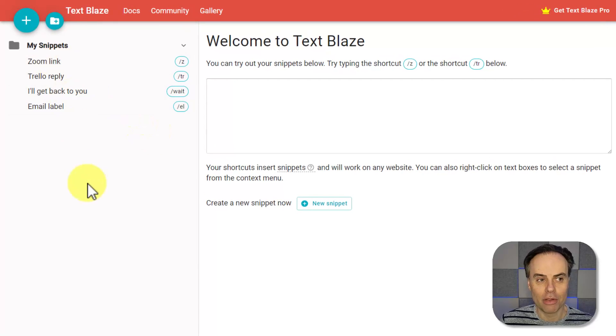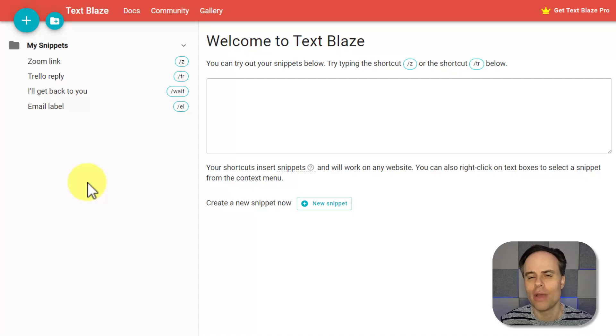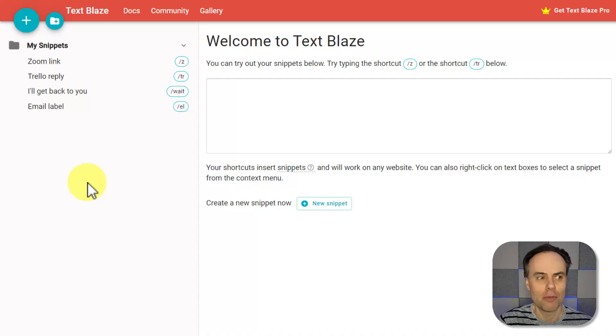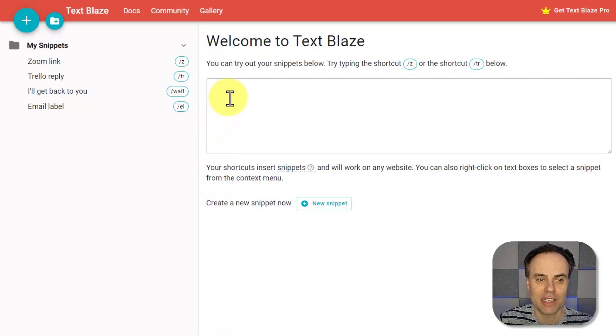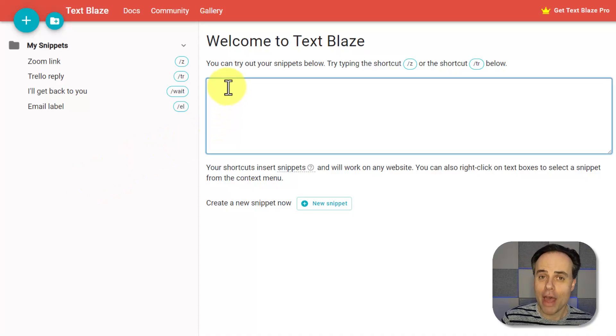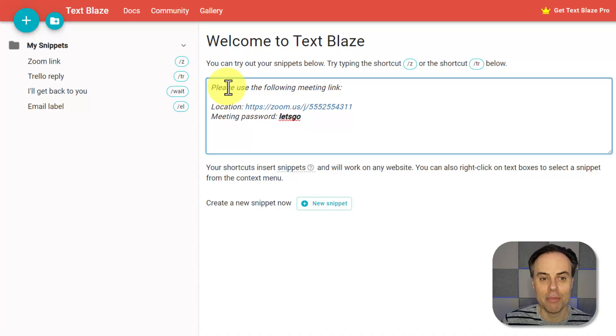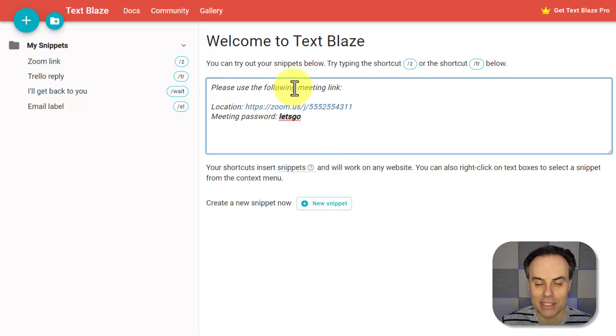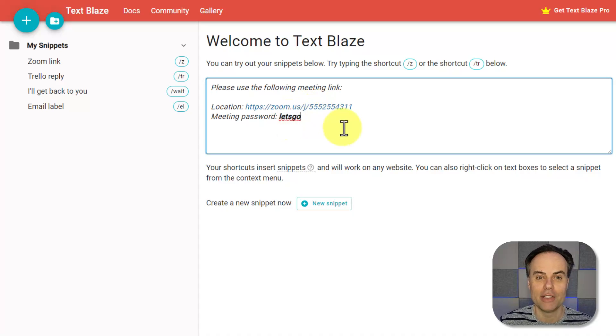In this example, I share my Zoom link quite often, so I don't want to have to go and copy and paste that from my Zoom account or from a notepad or somewhere else within my system. I would rather just hit forward slash and the letter Z on my keyboard, and there we go. In an instant, I have my entire invitation, including my link and password for my Zoom account.